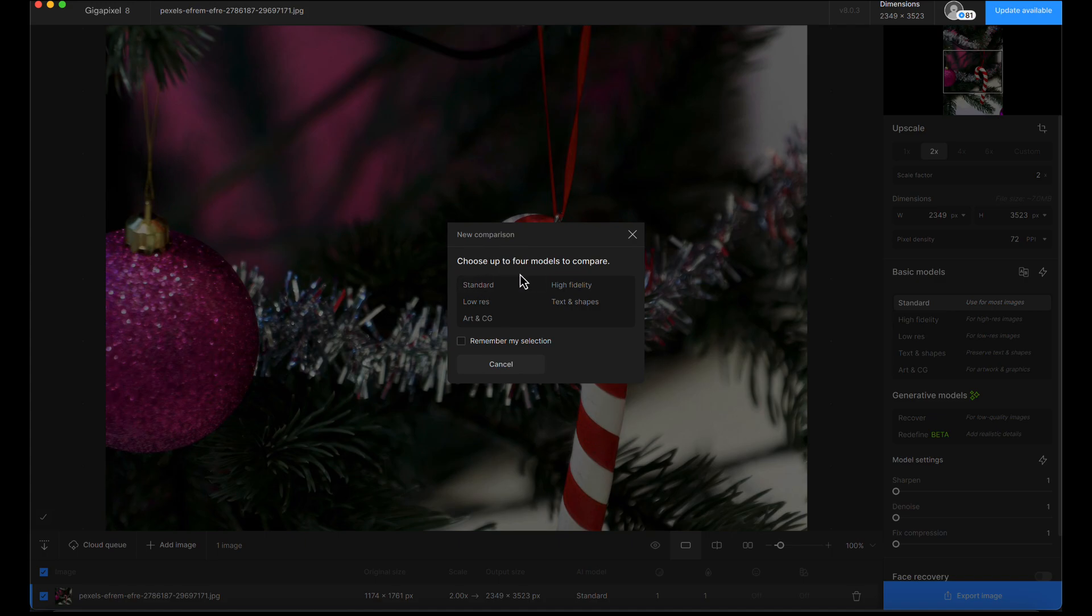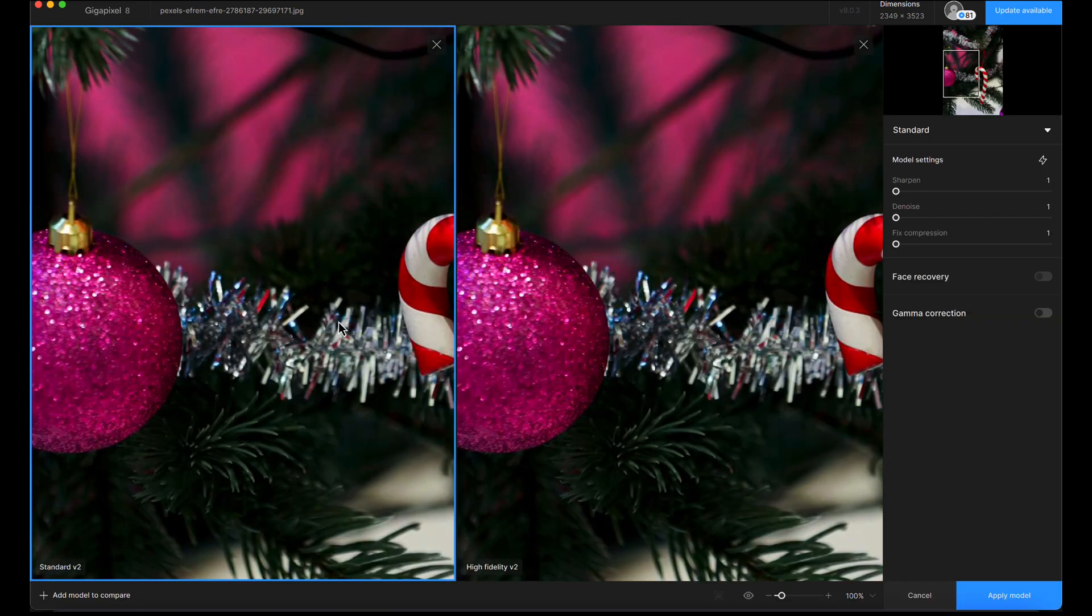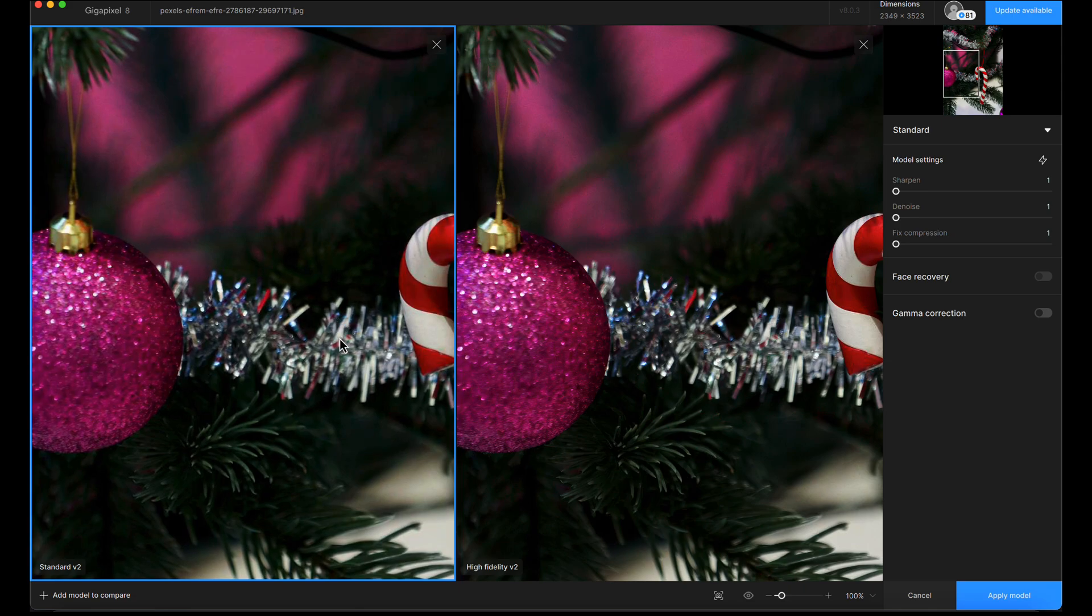Because it's such a good quality photo to start with and the original size is quite good, I'm just going to compare the standard and high fidelity models. I don't think it's going to benefit from using the low-res model.